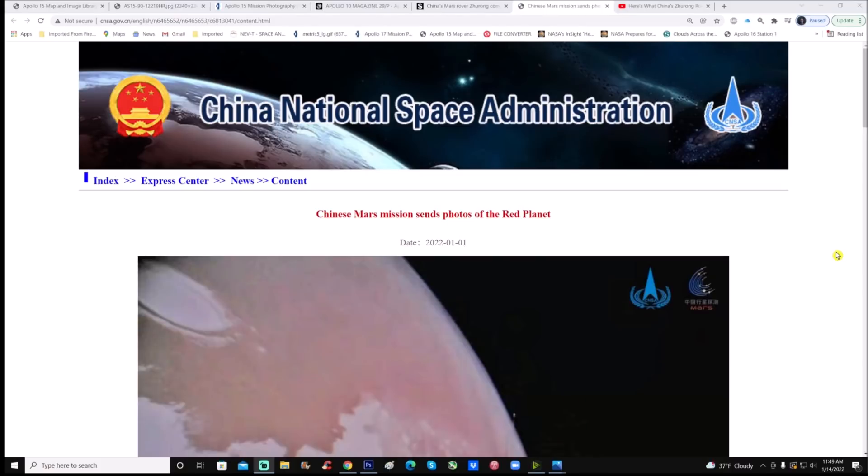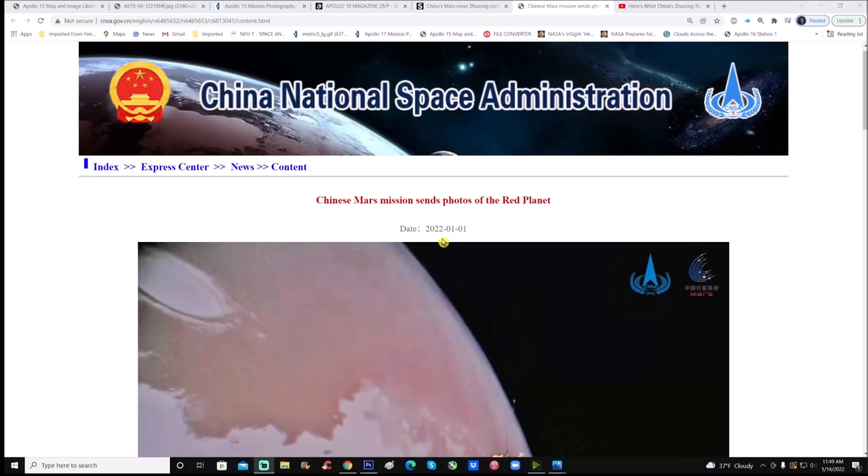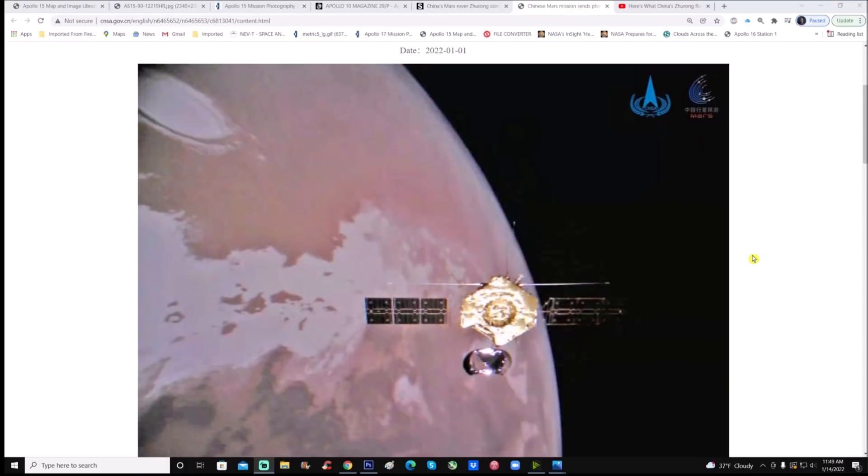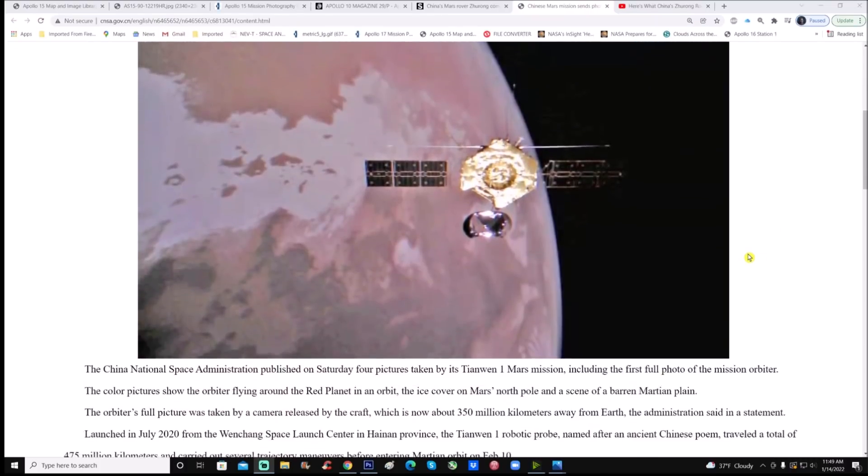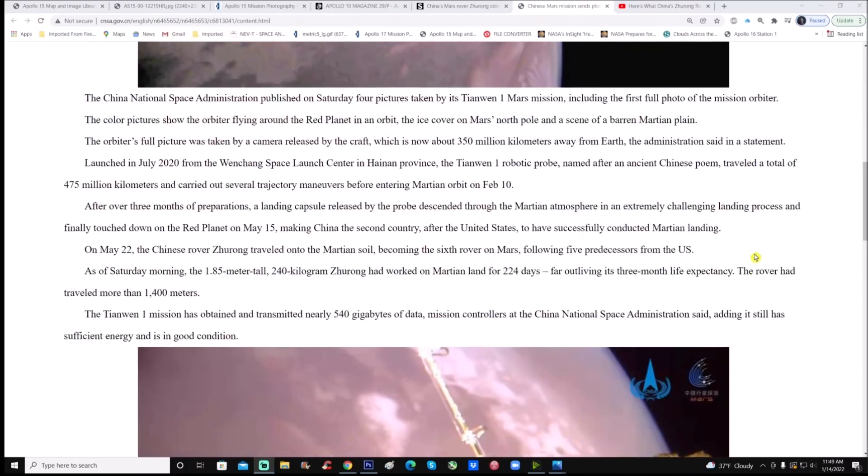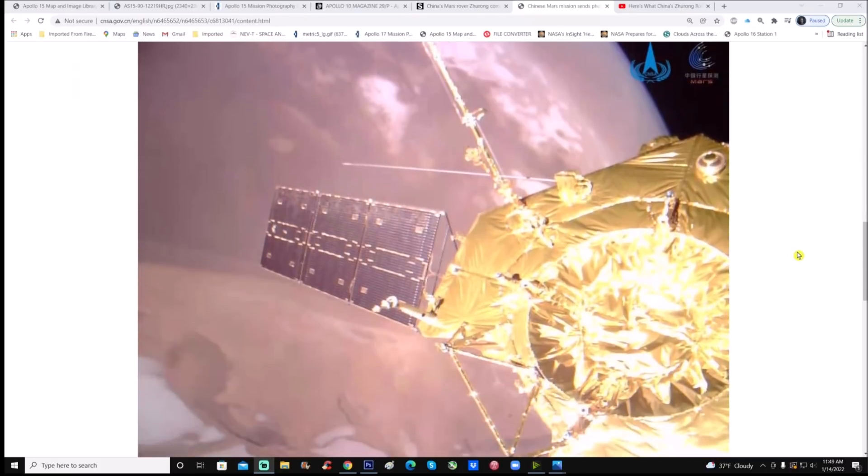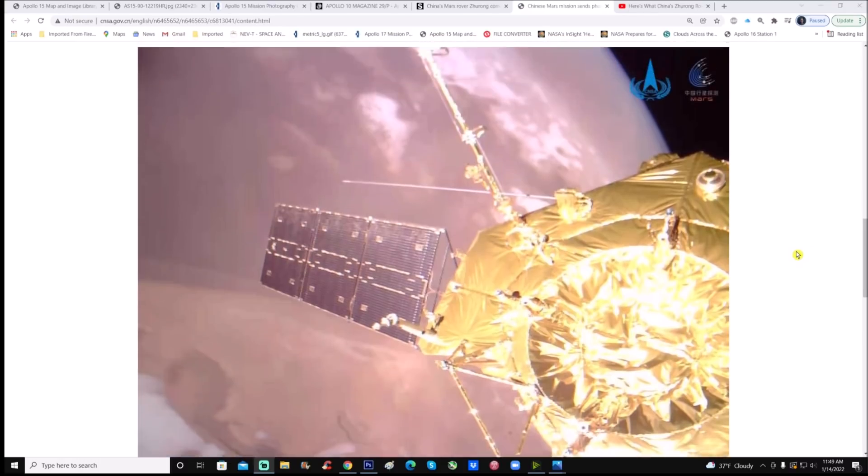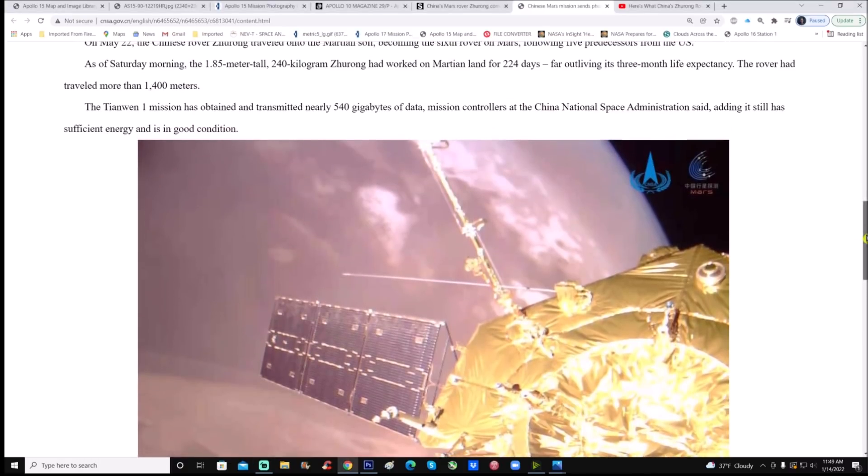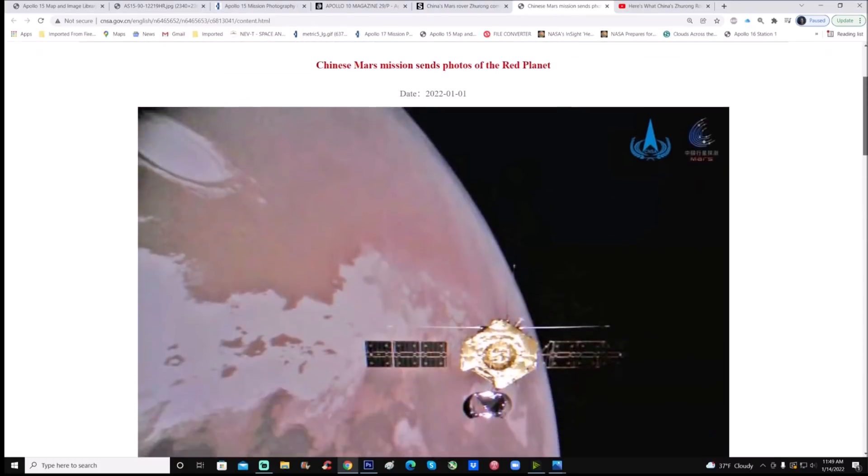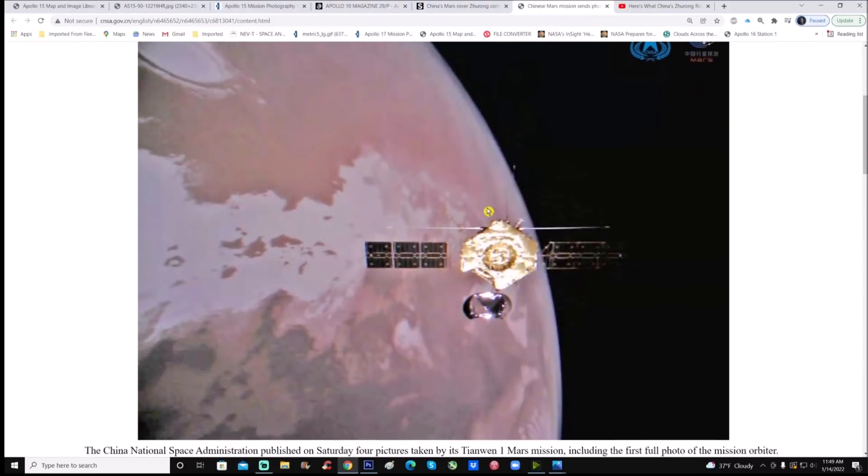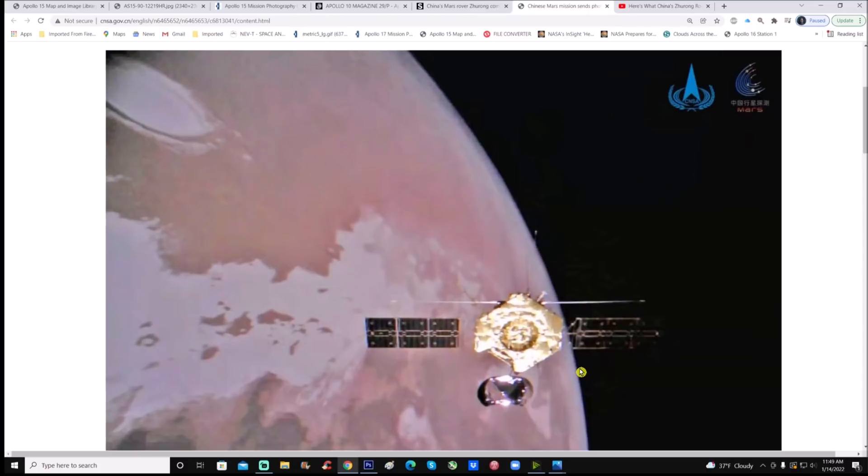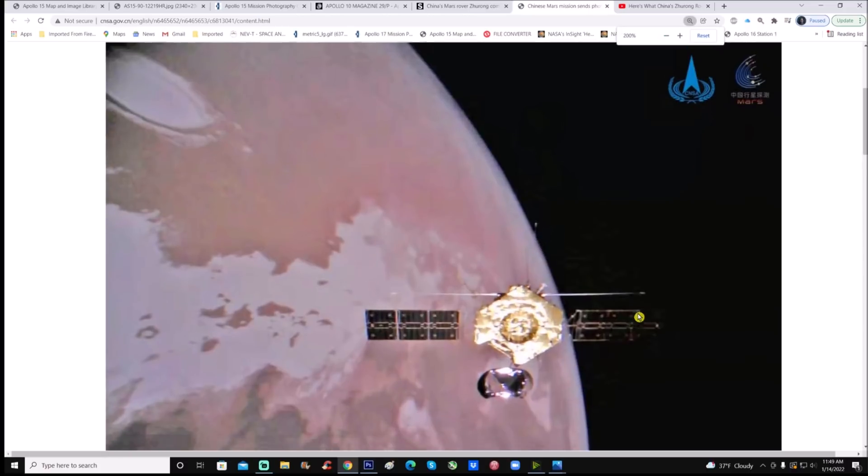Here we are again folks. We used this same page in the last video, China National Space Administration. You can see the date is January 1st, 2022, so it's up to date, the newest photos. This photo right here is from what they call the Wi-Fi camera, and you can see it departing or separating from the orbiter. You can see that close-up picture, and it's a little further away here. What I find interesting is if you look at the very edge of Mars, you see just a tinge of like a bluish purple, very lightly.